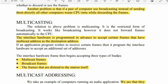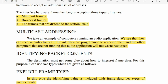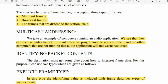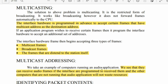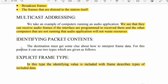The interface hardware can begin accepting three types of frames: multicasting, broadcast, and frames destined to the destination itself. With multicasting, computers can receive audio frames if the interface is programmed to receive them, and other computers not running that audio application will not waste resources. This is called multicast addressing.